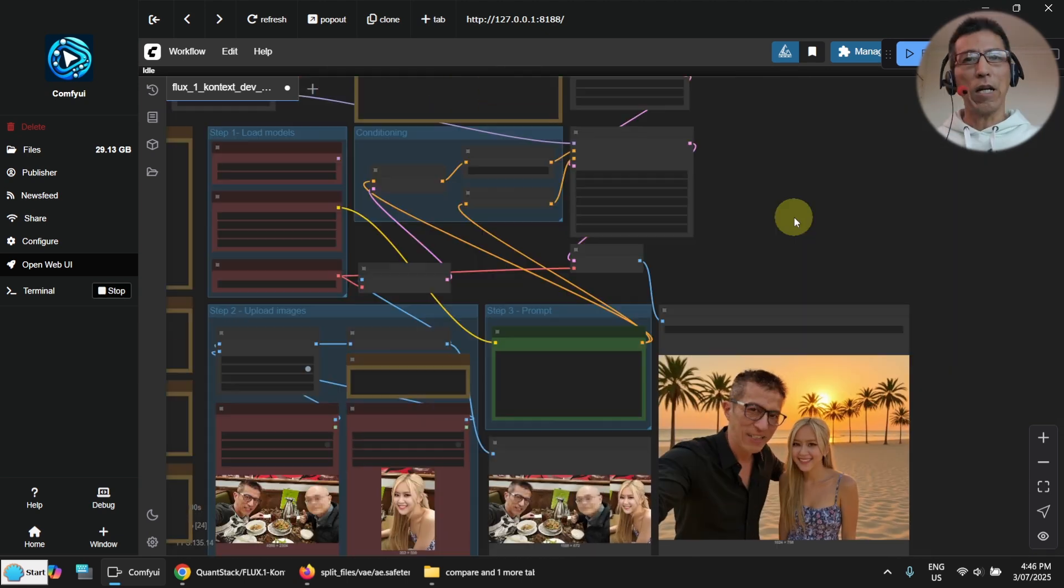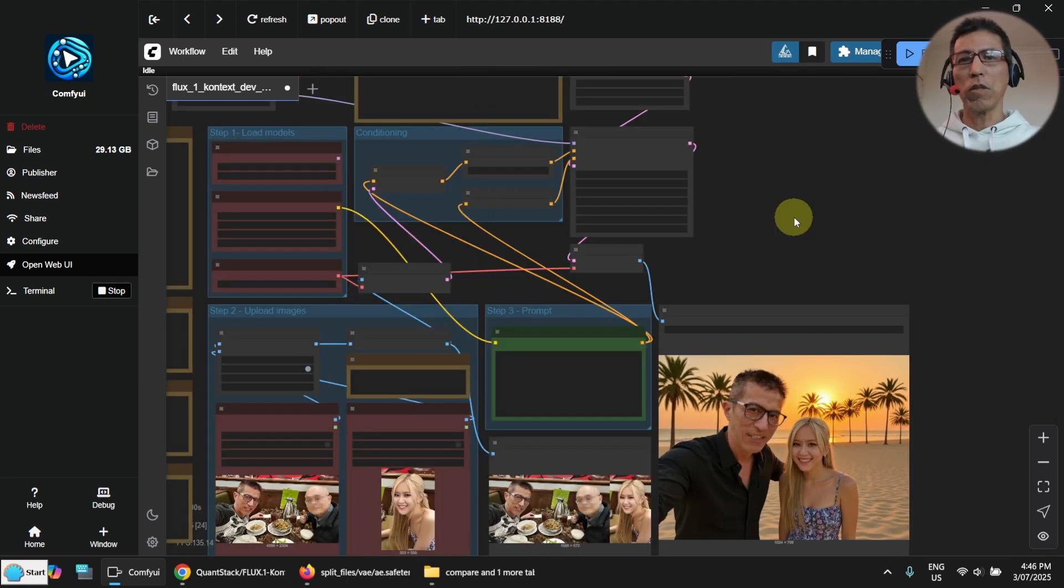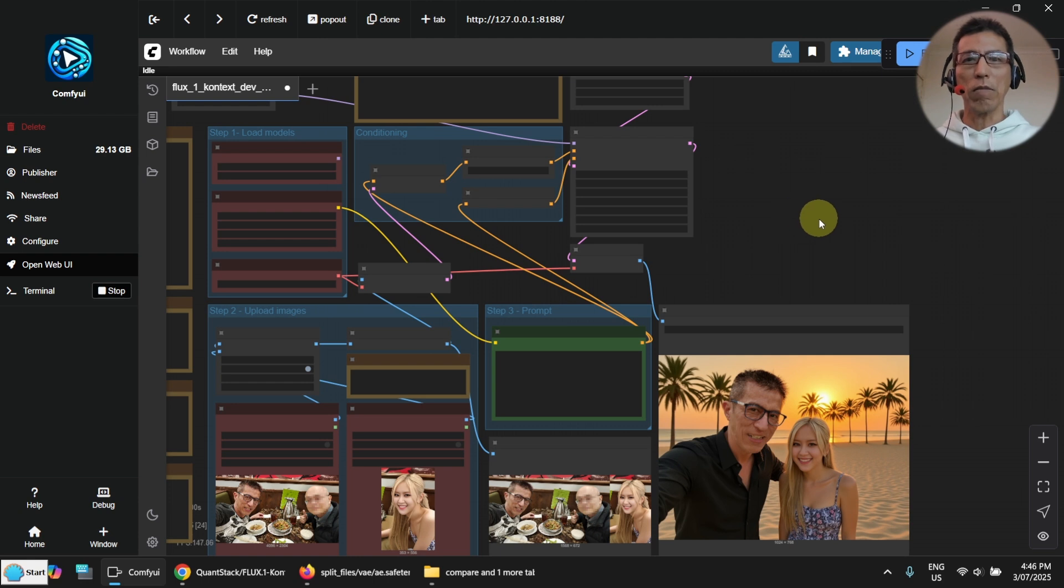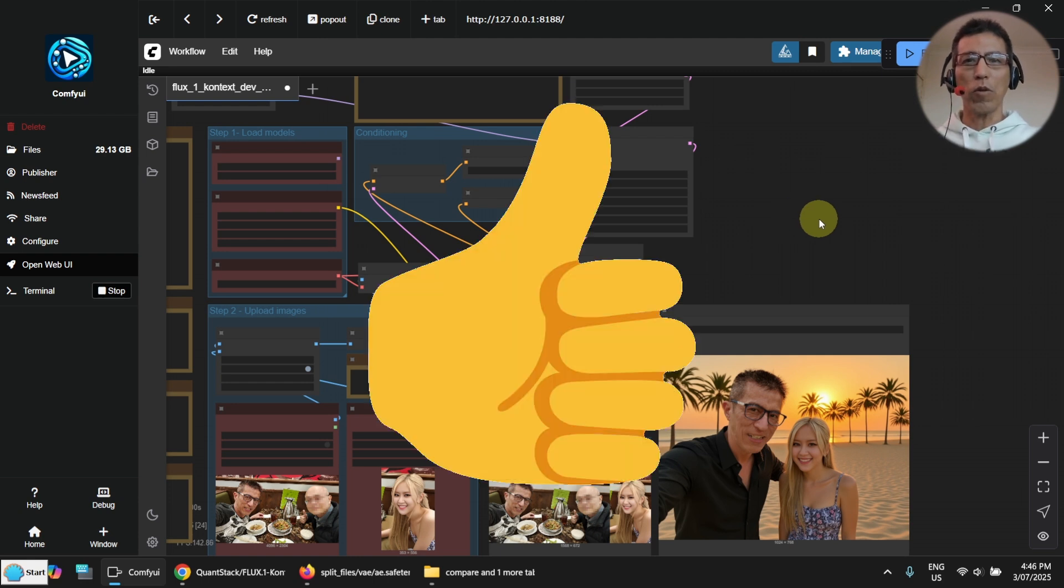Anyway, I hope you find this video useful. If you like it, please give me a thumb up. Thank you for watching. Bye.